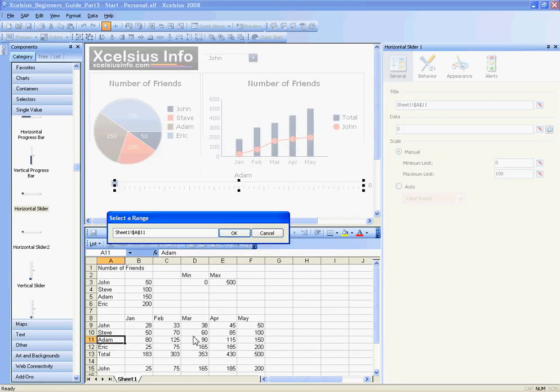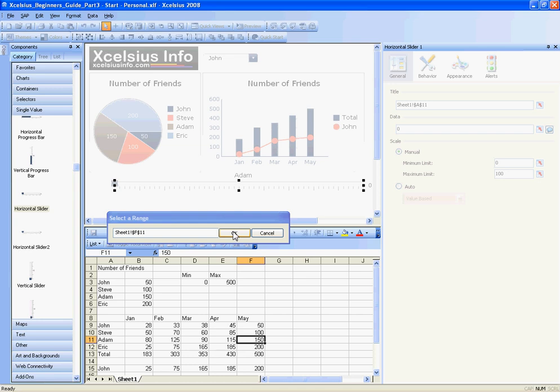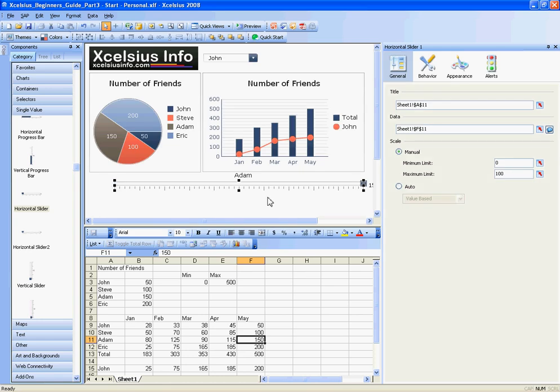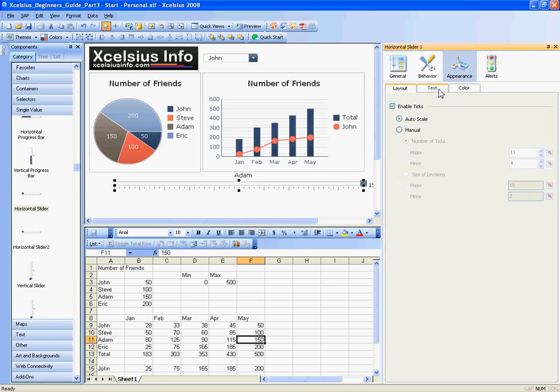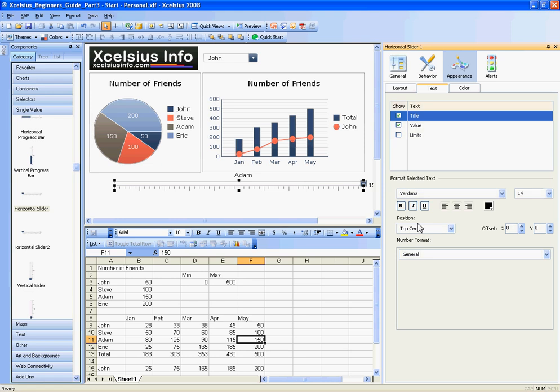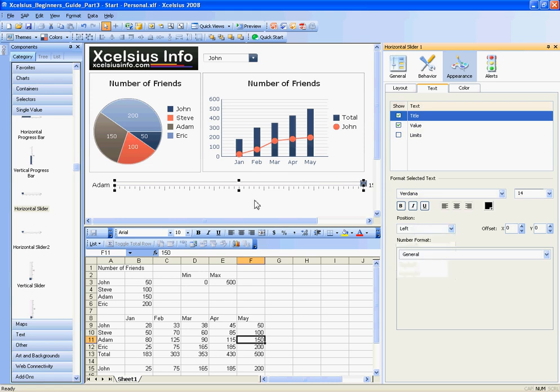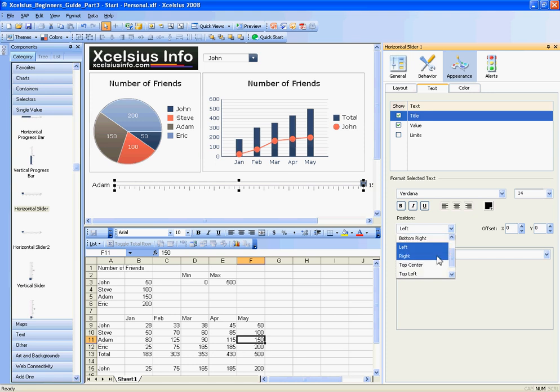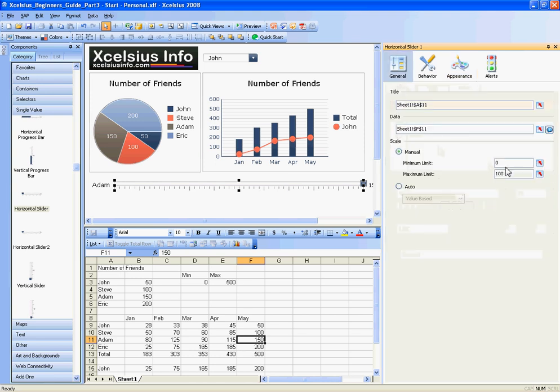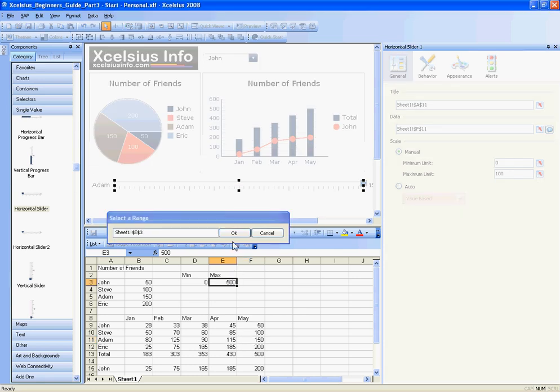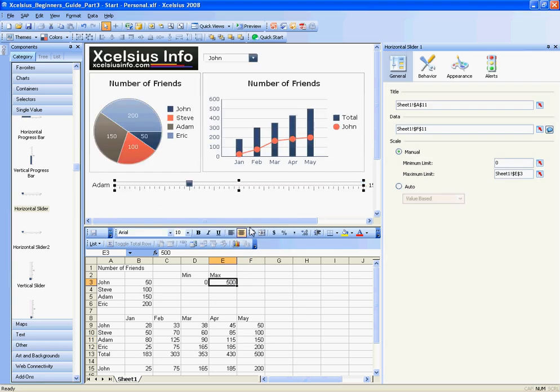I'm going to select his name for the title, map the data to his May value, and under Appearance Text, I'll set the position of the title to the left so that moves over here. Notice when I had it as top center it's up here—I'm going to make it left, so it appears over here. It's a little bit nicer. Going back to General, I can set the maximum value to what I had before, to the max.